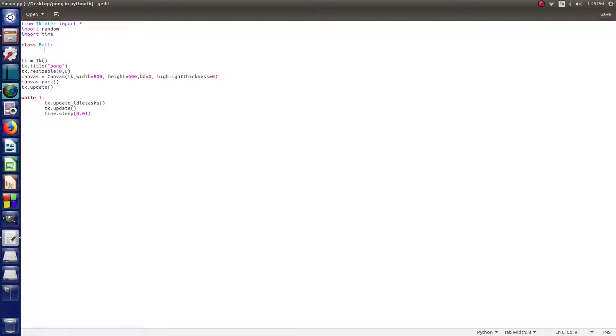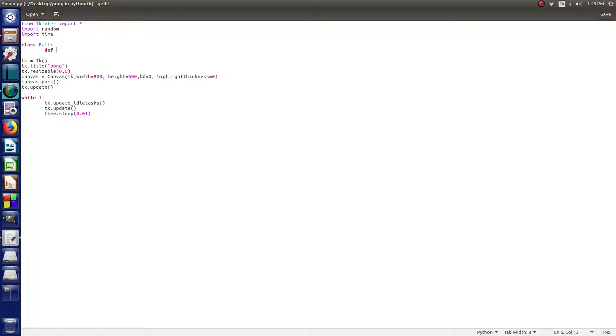You kind of get messed up between that, especially after doing something like C++ or Java. Then the colons, you get semicolons, a lot more semicolons than colons and stuff like that. So then after the class ball line, you want to type def as in define and then two underscores and then init and then two more underscores.